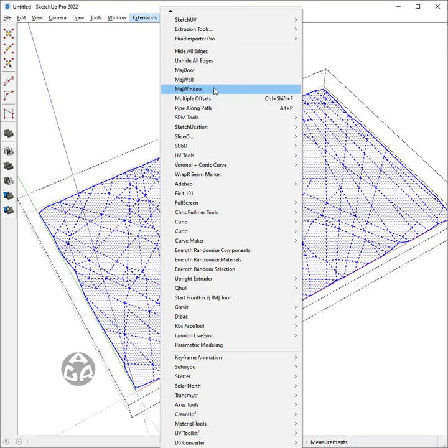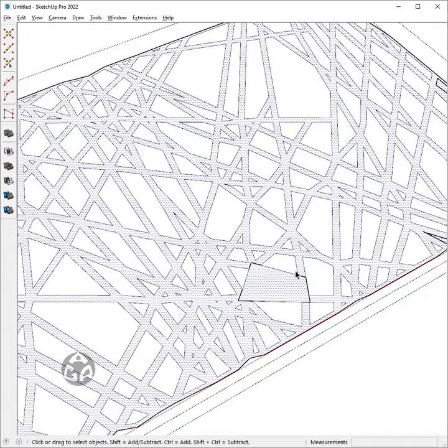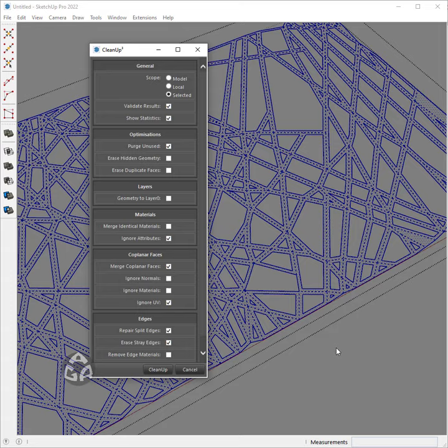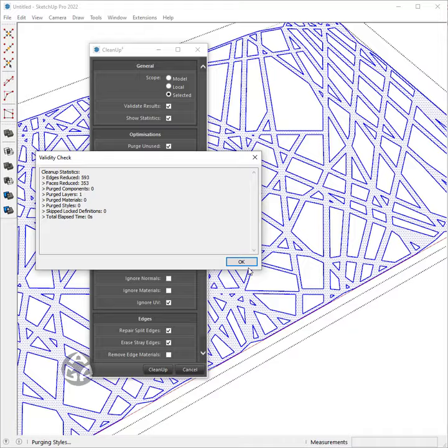Now make a group of the main shape, delete all the other parts, clean all the internal edges using the Clean Up plugin, and finally give thickness to it.